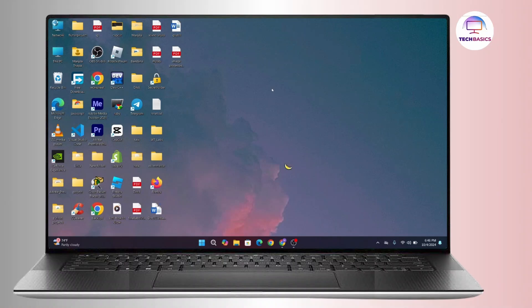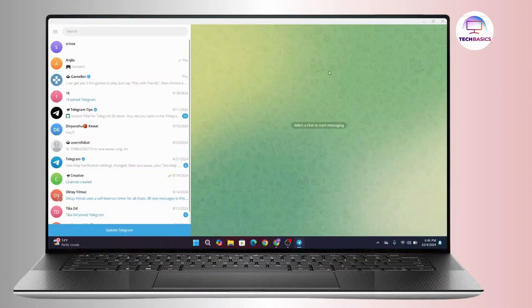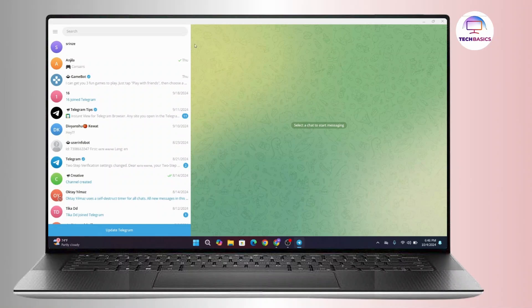So let's get started. First of all, in your desktop open up Telegram application and make sure that you're logged in with your Telegram account. Once you're logged in, now navigate to the top left corner and click on this three line icon.